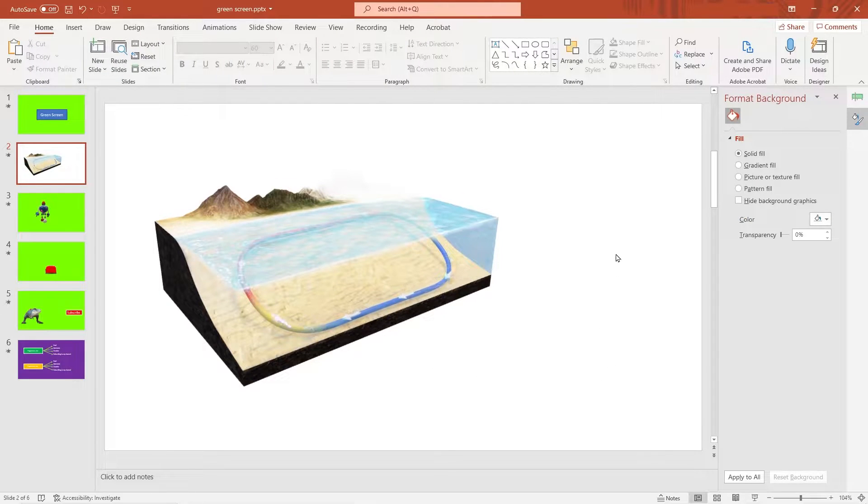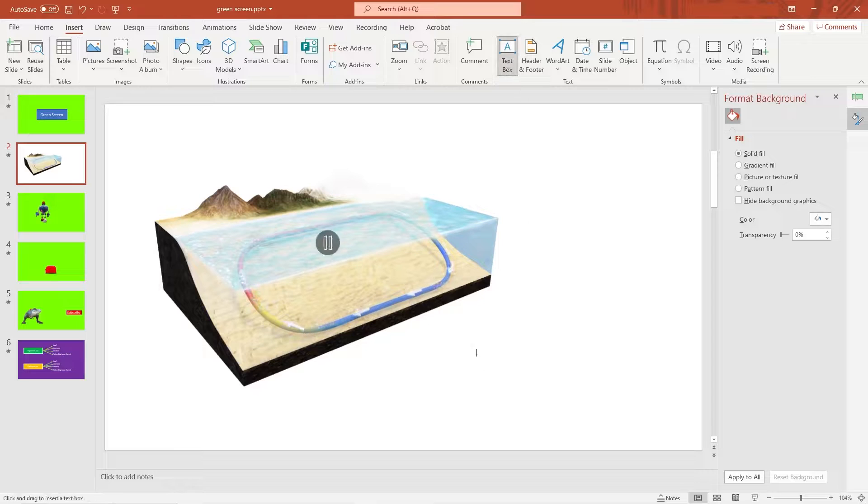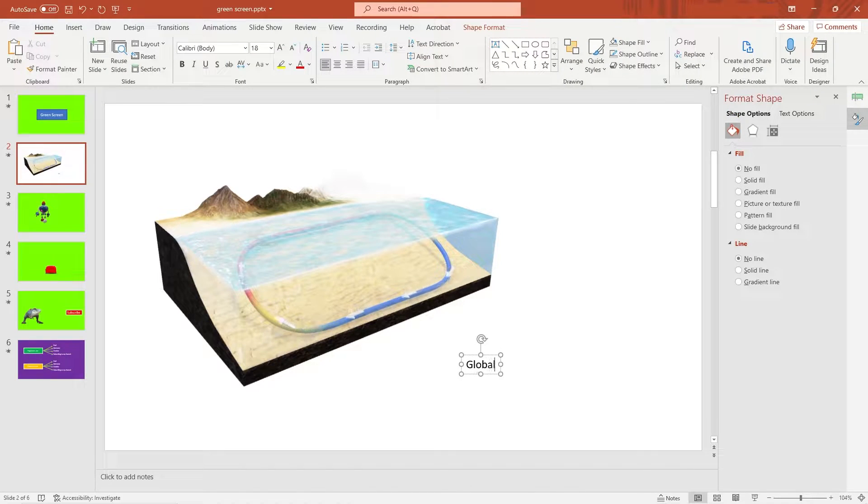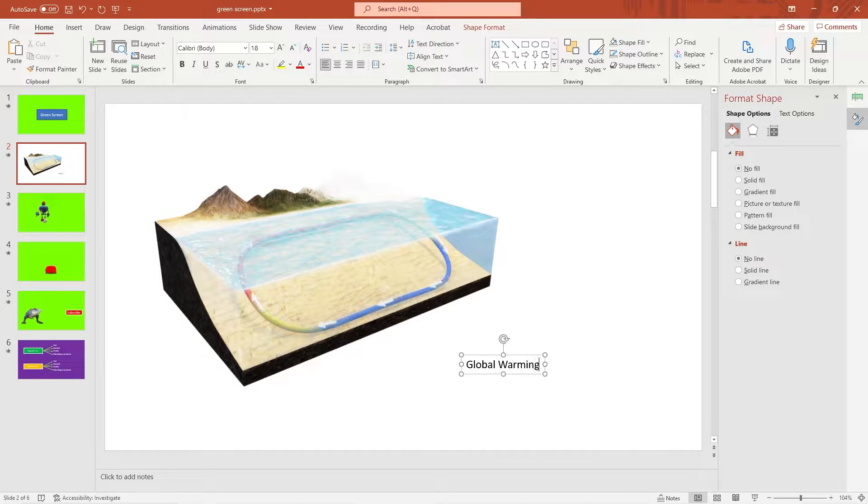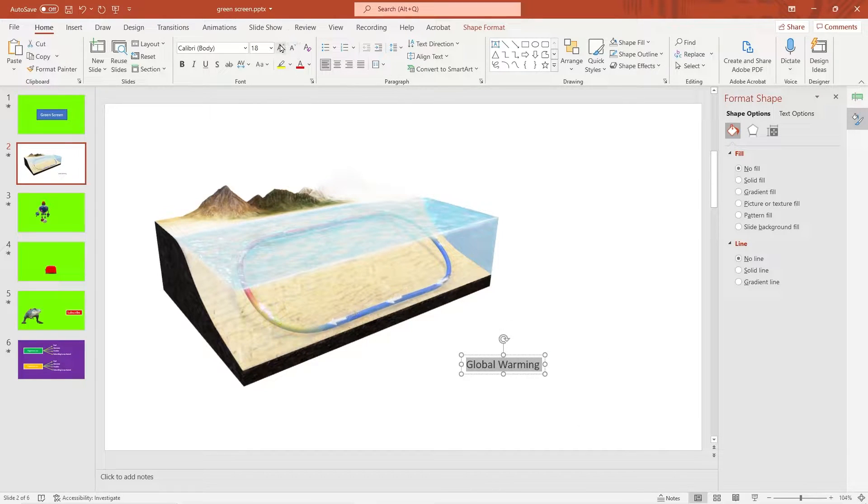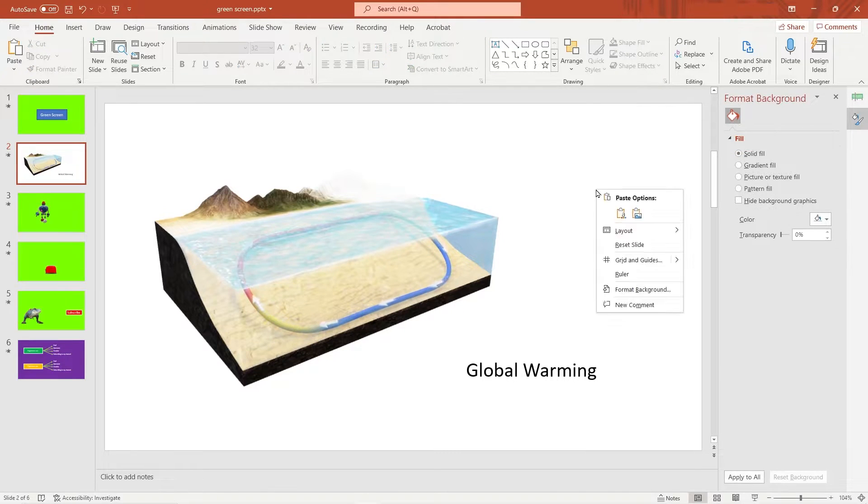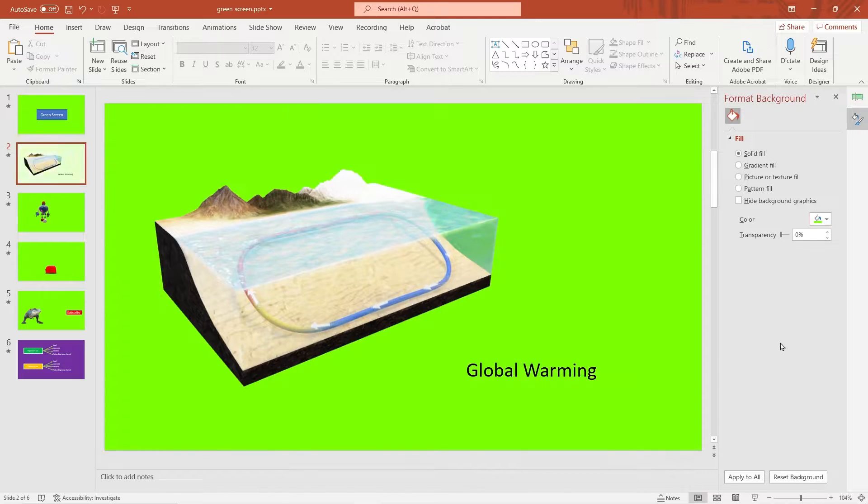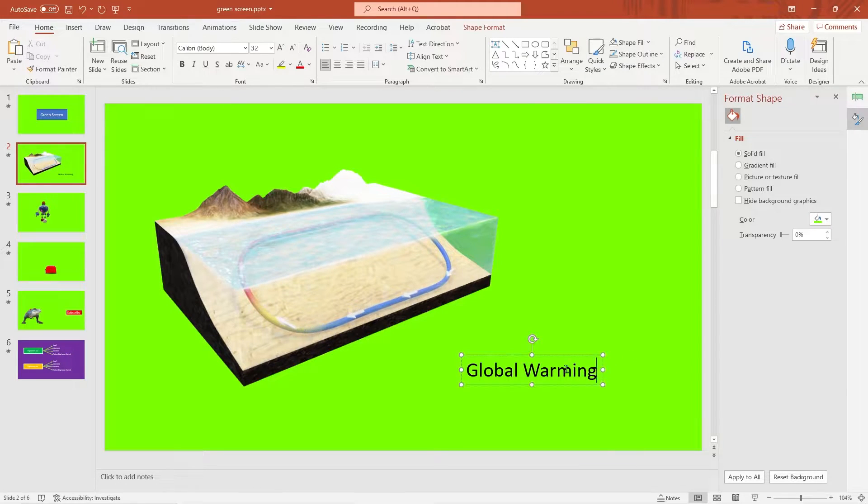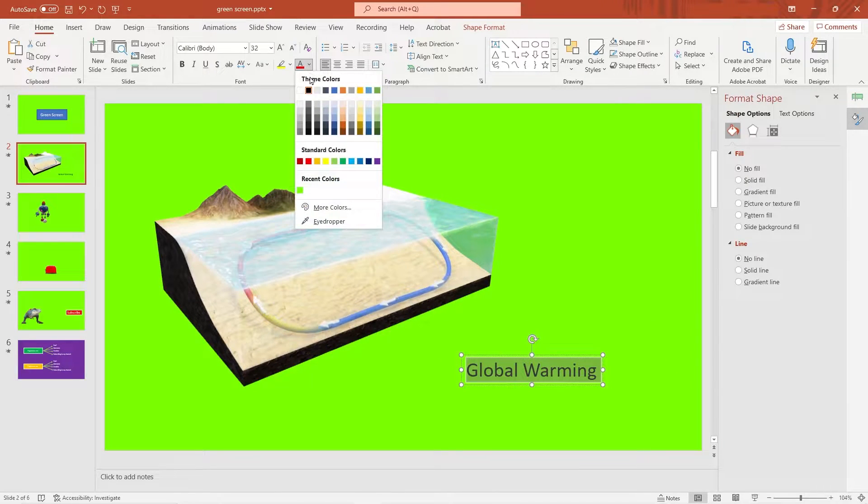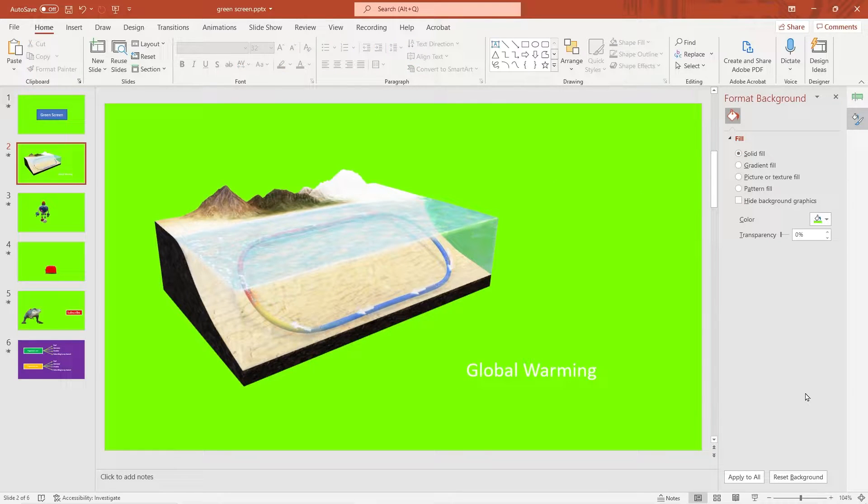And you can put some text in there. Make it big. Format the background. You could make this better color. Maybe you like white. And there you go.